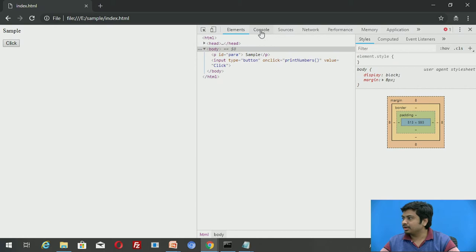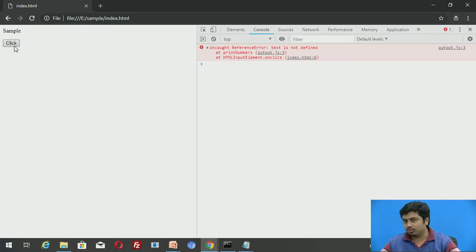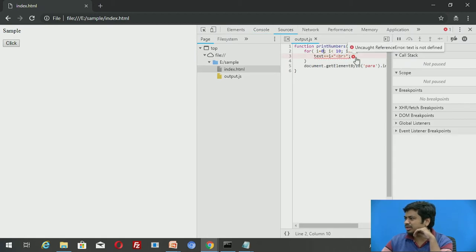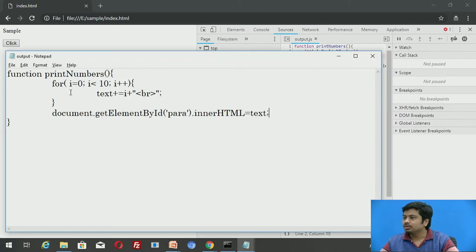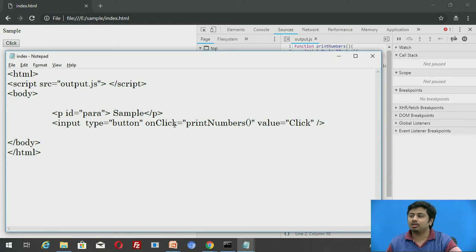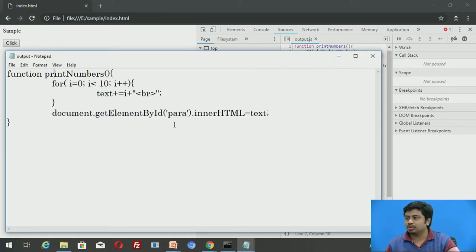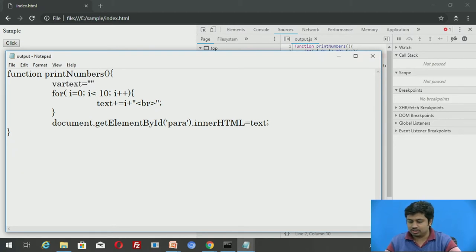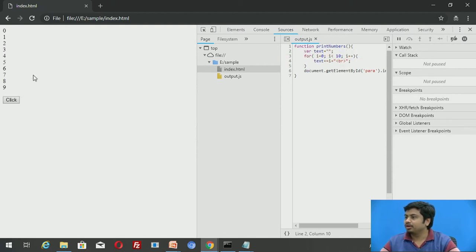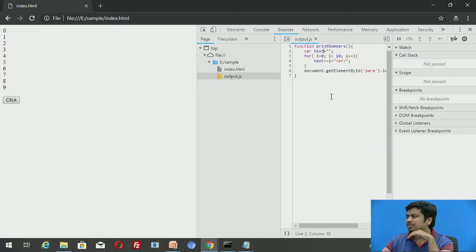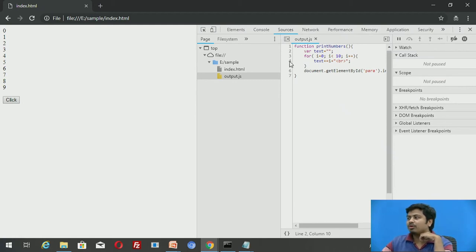After reloading, there are no script errors — syntactically the code is fine. Clicking the button now executes printNumbers, and it displays numbers from 0 to 9. Now I want to debug more carefully. I'll go to the Sources tab and insert a breakpoint. For example, at line number 4, I want to see if the i value is being incremented correctly. Right now the watch window shows no breakpoints are set.